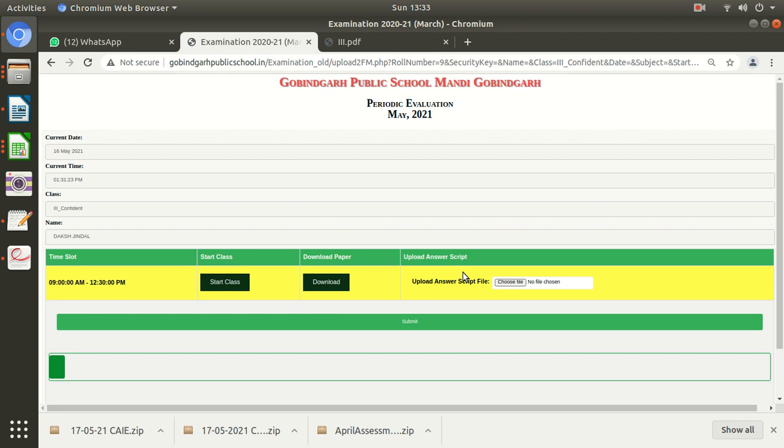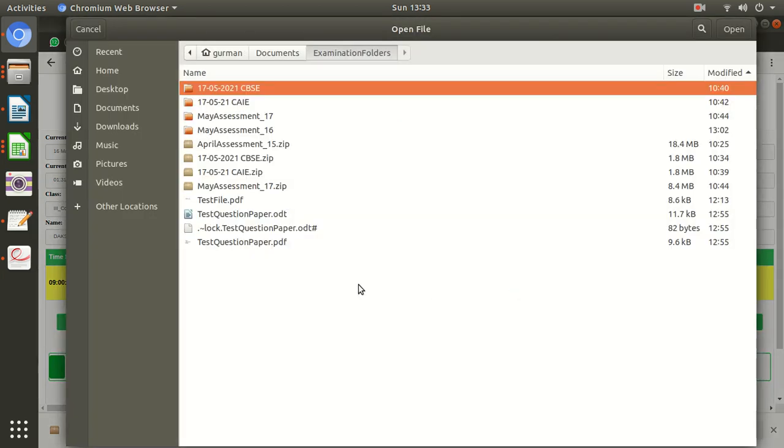I think you know how to create the PDFs for your answer script. You have already done this in the previous exams the same way. Please don't upload individual pictures of each sheet. Make a PDF of all sheets collectively. After making the PDF, you need to upload your answer script. You need to click here for uploading.